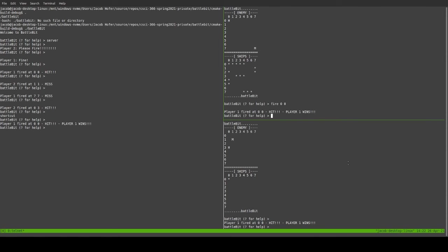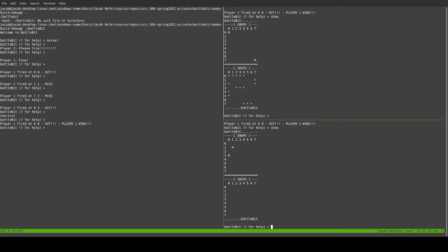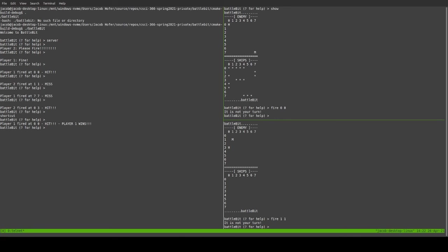And now, if we show. That was another hit. And we show down here. And oh, no. They don't have any ships left. They've lost. And if they try to fire. Or do anything. It's not their turn. If we try again. It's not your turn. Why? Because the game's not going. But we could just go and reset everything.